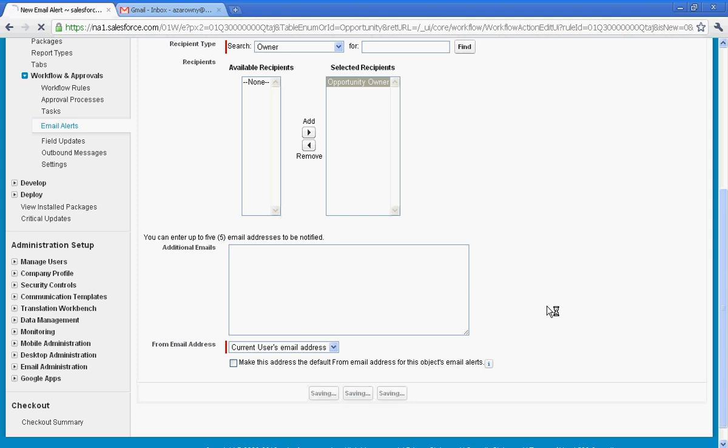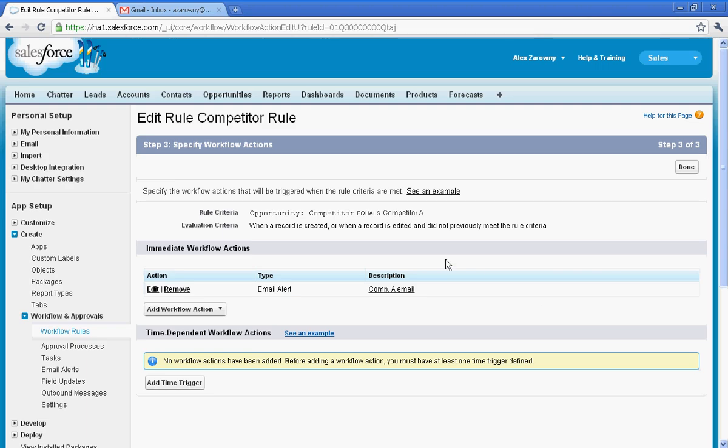So now that I've created this workflow, I've set my criteria. I know what workflow action I'm doing. I'm ready to run this workflow.